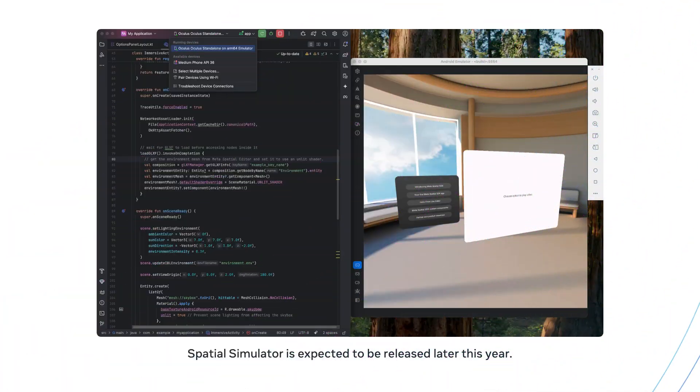For those of you who don't yet have a headset, I've got great news. Coming soon to the Meta Horizon plugin, Spatial Simulator lets you iterate on your Spatial SDK app without the hassle of a physical device. With Spatial Simulator, you'll be able to test all of the same functionality as you would with your headset and controllers.